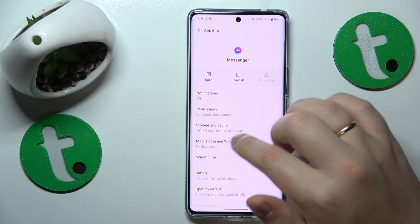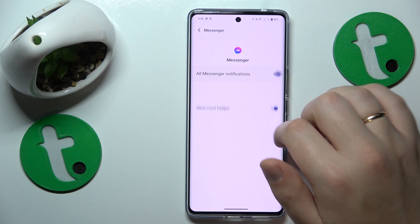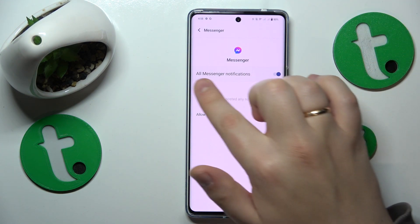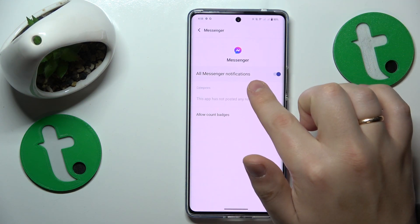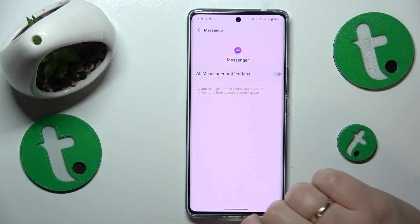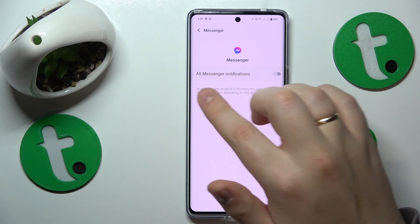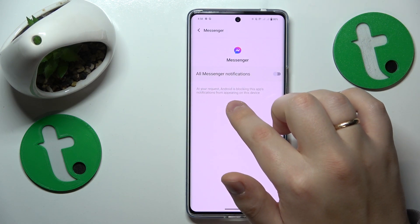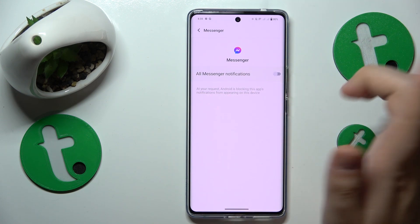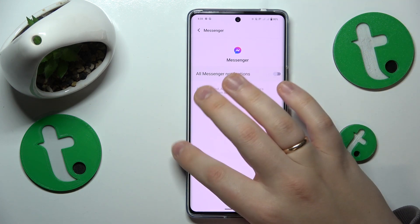Here it is. Then go to its notification preferences, and all that is left to do is to turn off the Messenger notification switch. As you can see, Android is blocking this app's notifications from appearing on this device.